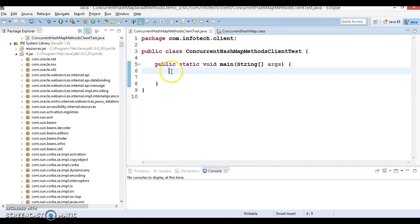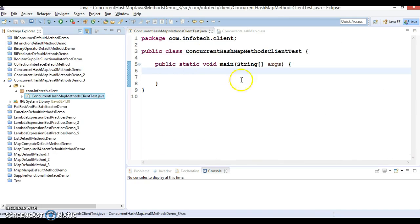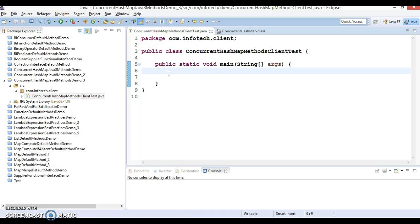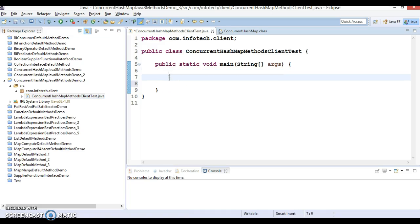Here I have created a project named ConcurrentHashMapMethodsClientTest, and here we will explore these four methods. Let's create an object of ConcurrentHashMap.